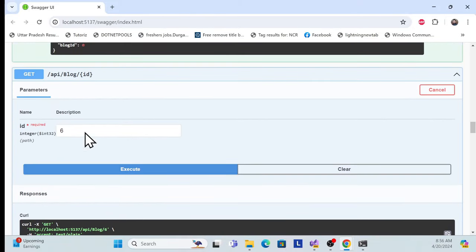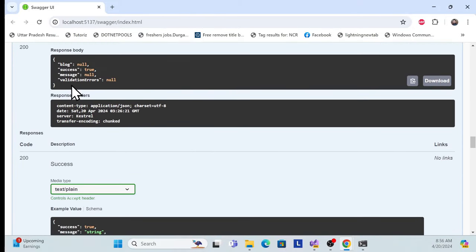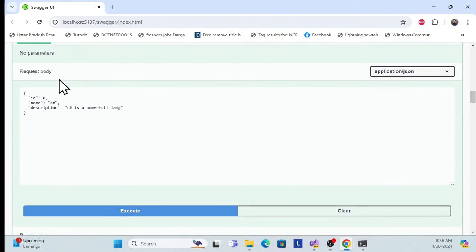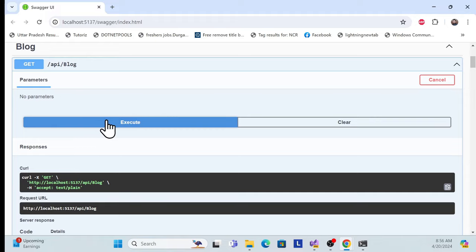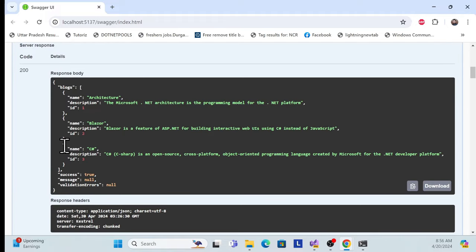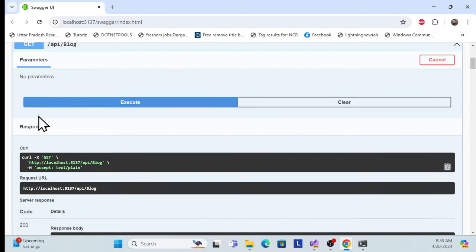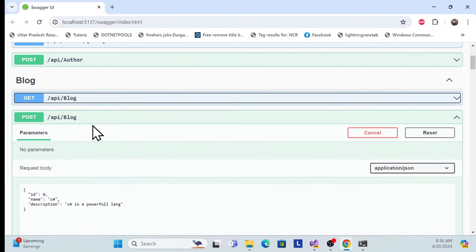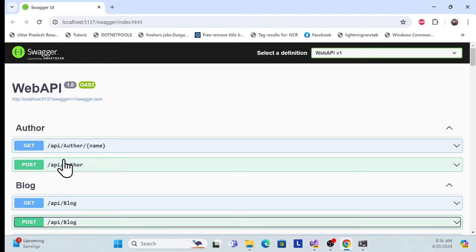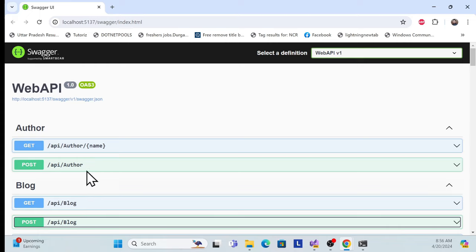After deletion, checking by ID shows there is no blog for that entry. Getting all blogs also shows no blogs exist for the one we just deleted. That's the blog feature. We also have another feature — the author feature — created in this template. That uses a normal generic repository pattern.